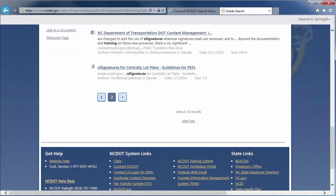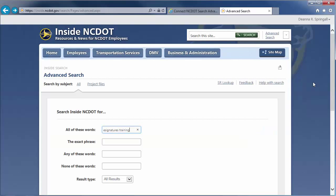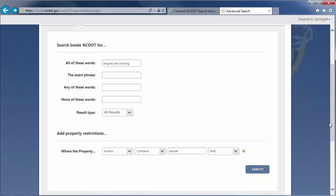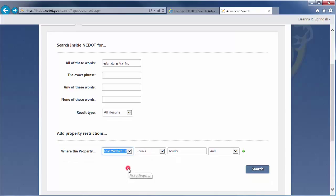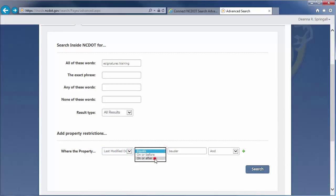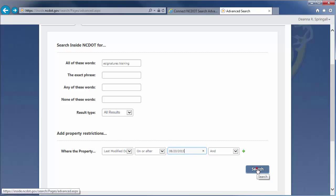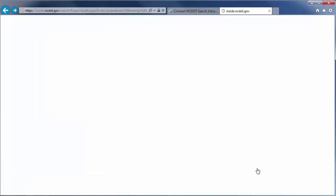Now, let's look at the Last Modified Date property. We know there was an e-signatures training document released in the last two weeks, so we'll restrict the search to on or after two weeks ago. Using these criteria, we get six results.